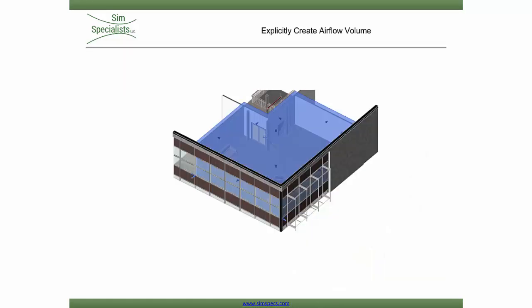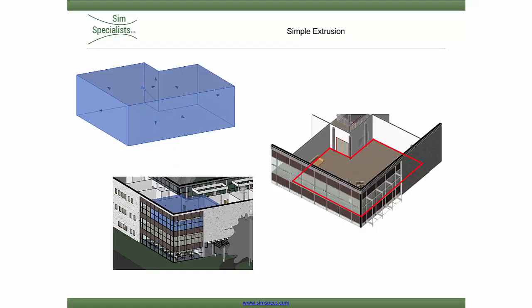An airflow analysis, at a minimum, requires an airflow domain. So instead of modifying unnecessary components, I'm going to explicitly create the airflow volume. A simple extrusion will adequately capture the air volume of the space.